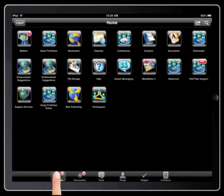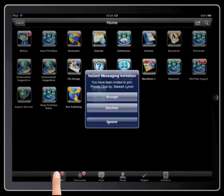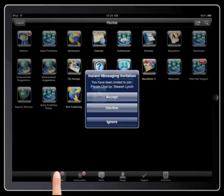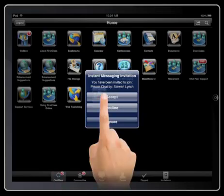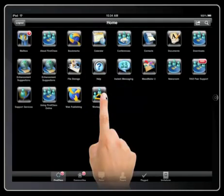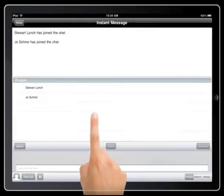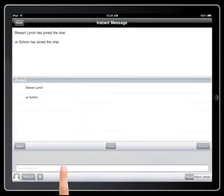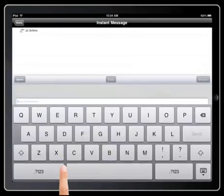And finally, if somebody invites you to an instant message session, you can accept that and enter into a two-way dialogue.